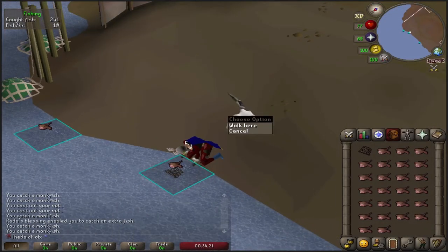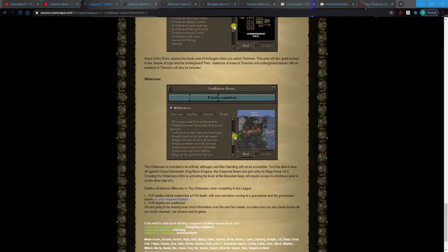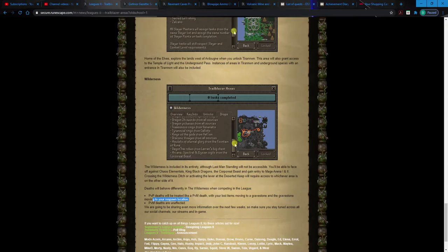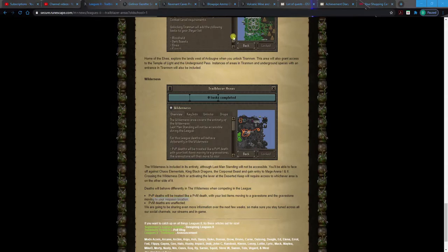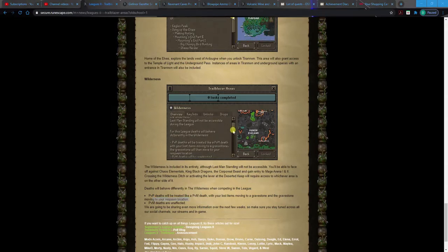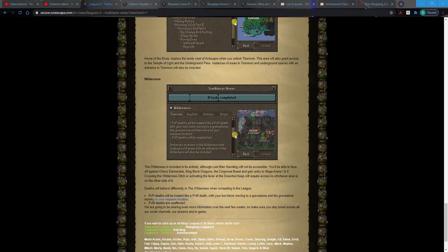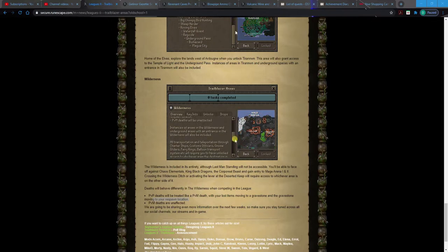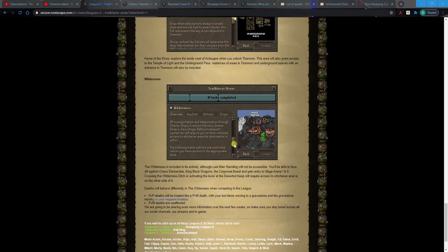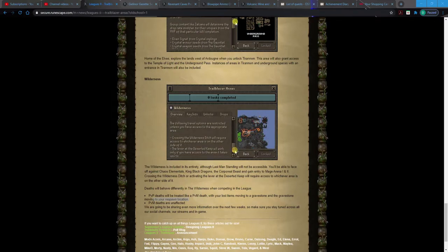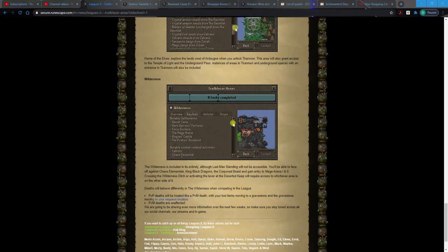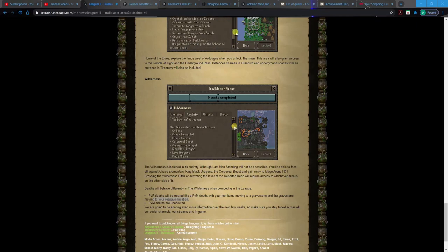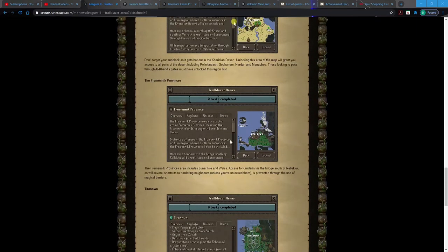Deaths will behave differently in the Wilderness when competing in the league. PvP death will be treated like a PvM death, your lost items moving to a gravestone and the gravestone moving to your respawn location. So the wilderness is gonna be a little less dangerous. Oh my gosh, I'm sorry boys to interrupt the video, but I just, I thought that was my freaking Heron, but it's not. Anyway, sorry. So that's gonna be maybe a little bit more of an incentive to get the wilderness because people can still rag you, people can still PK you and grief you, but it's gonna have a lot less complications than it would normally.